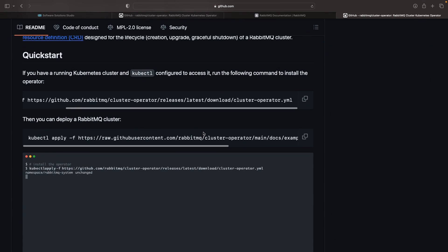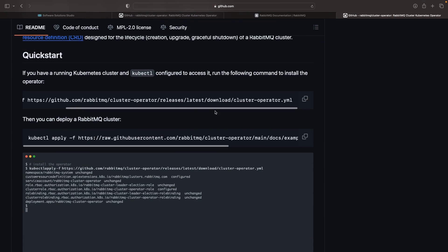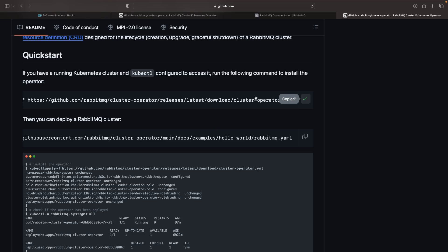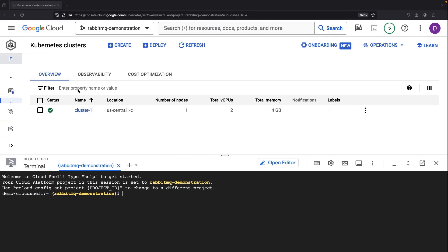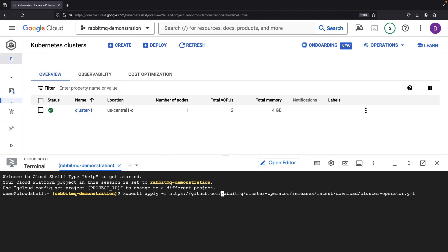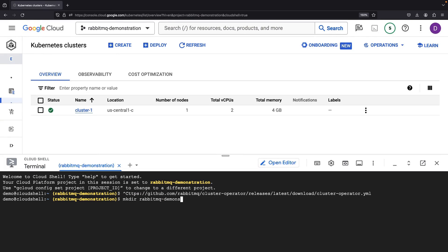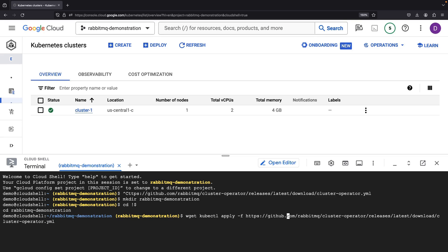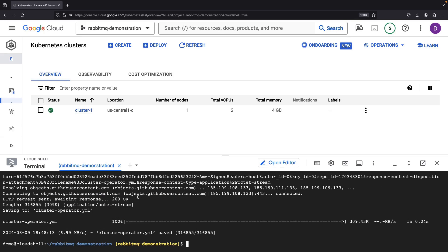It seems to be the same case here as we have an operator.yaml and a deployment file. While the RabbitMQ team is pretty trustworthy, it's not a bad idea to try and understand what you're installing before you proceed, especially in sensitive production environments.